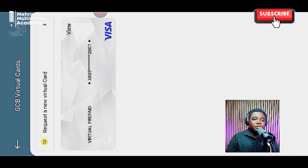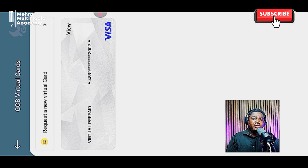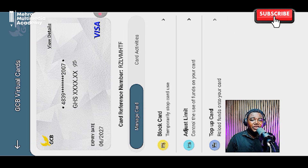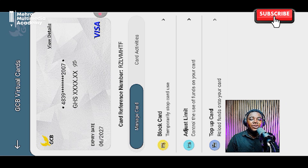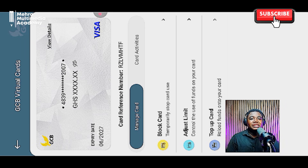Once you confirm, you're good to go. Back on the card screen, after successfully creating your card, you'll see it listed along with the number of virtual cards you've created. Click on it, then click View, and it shows you the card information — the expiry date, card number, and amount. You can also click View Details to see the CVV and other confidential details. These are what you need to pay for goods or services online. You can also block the card, adjust card limits, and top up the card.